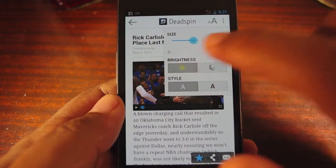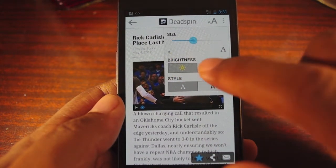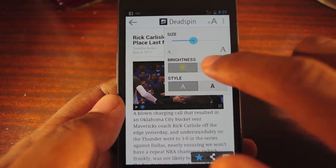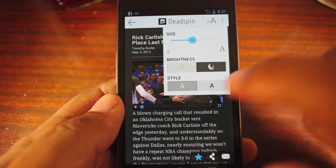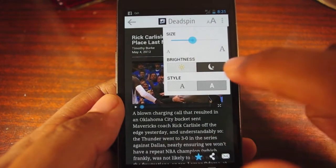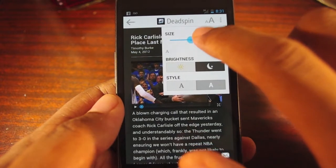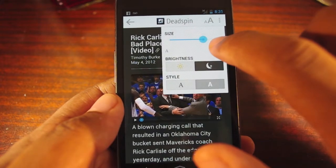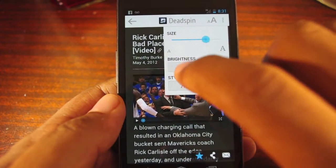I can also change the style and appearance of the app. It's very simple — I can switch between light and dark mode, serif or sans-serif fonts, and if I want to adjust the size of the font all I have to do is move the little bar left or right.